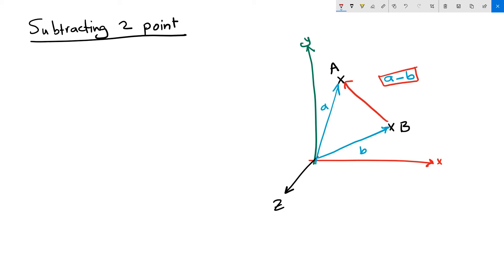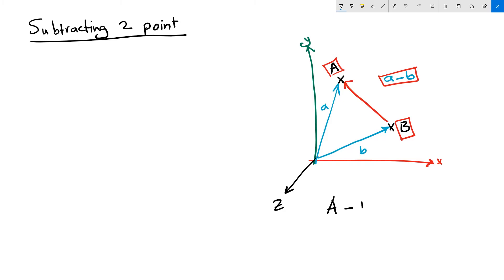This is straight from the vector subtraction. Now we know that the position vector components are the same as the two point coordinates. This is why subtracting two points creates a vector that goes between these two points.